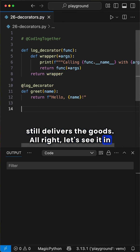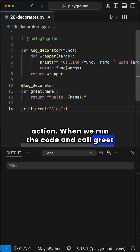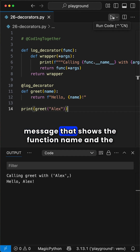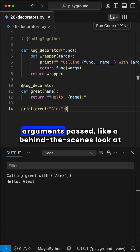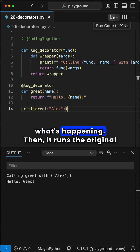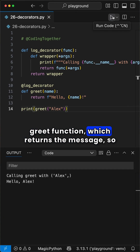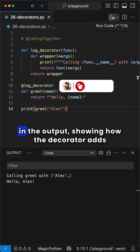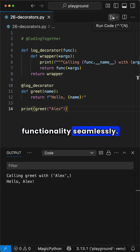All right, let's see it in action. When we run the code and call greet Alex, the decorator jumps in first, printing a log message that shows the function name and the arguments passed, like a behind-the-scenes look at what's happening. Then it runs the original greet function, which returns the message, so you'll see both the log message and the greeting in the output, showing how the decorator adds functionality seamlessly.